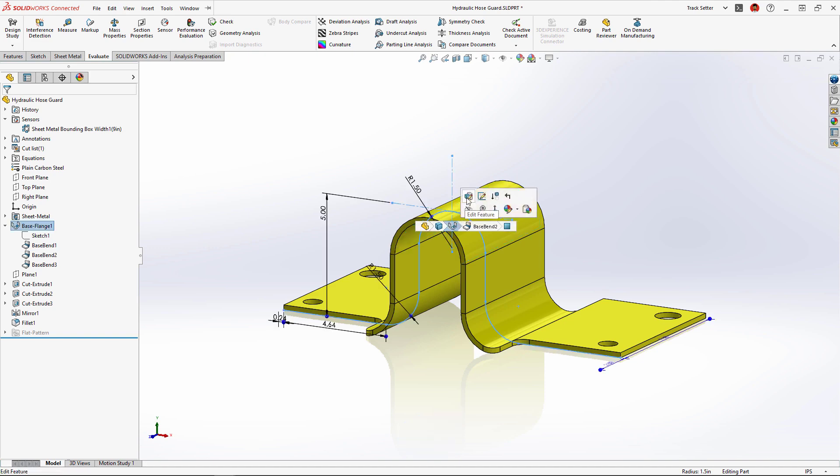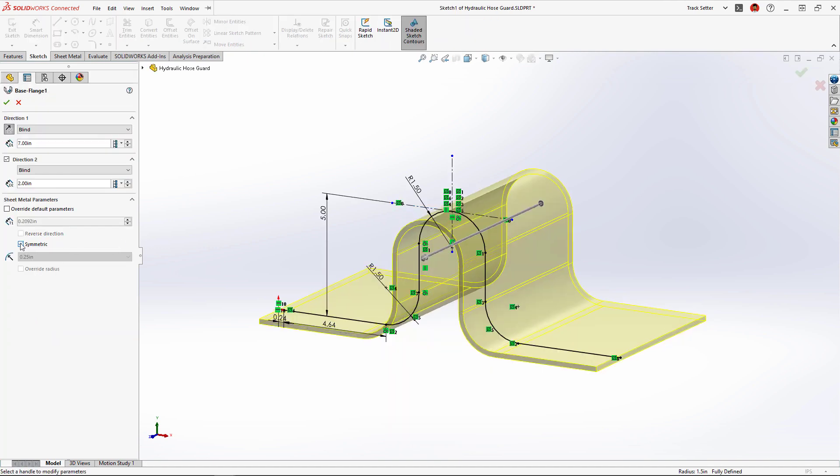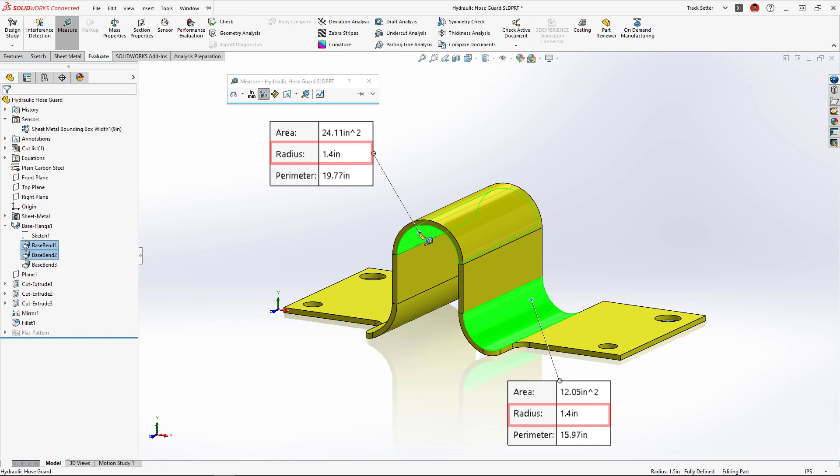Now in SolidWorks 2023 we can choose the new symmetrical option which will ensure an identical inside and outside resultant bend radius.